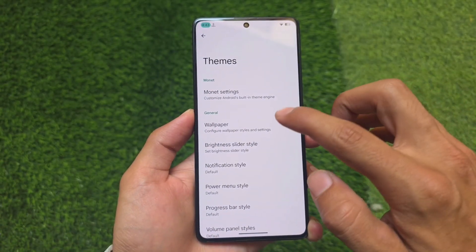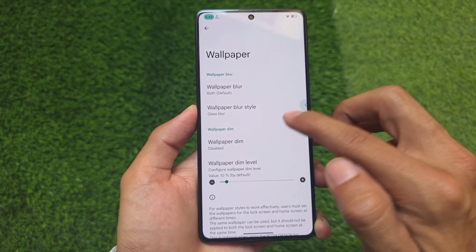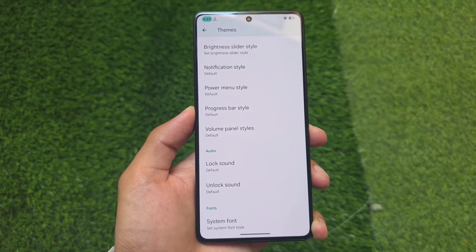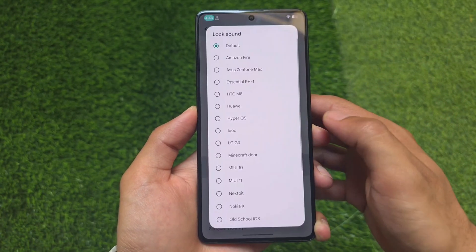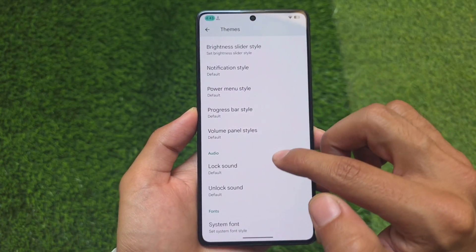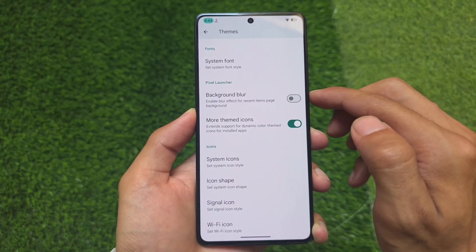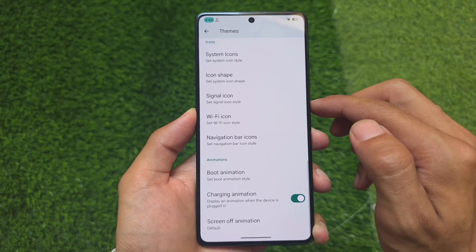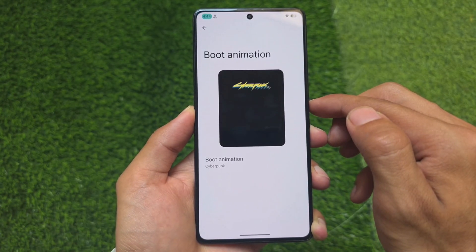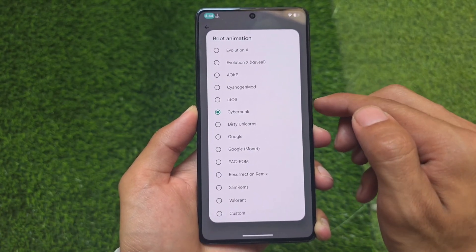Evolution XOS also has options for hiding screen capture status and ignoring window secure flags, which are very useful. Wallpapers have more tweaks available in Evolution XOS, such as wallpaper blur. Theming options include notification style, power menu style, and a lock sound option — quite exciting, but unfortunately not present in crDroid. There are icon pack options in crDroid, but the boot animation changer is only available in Evolution XOS.